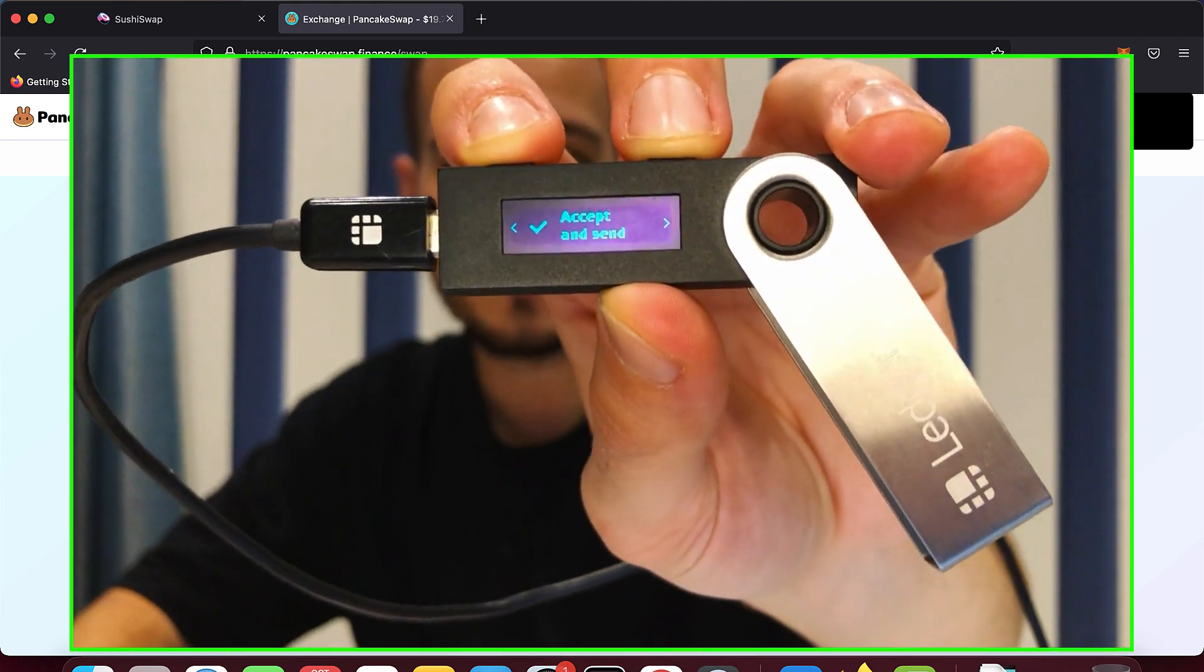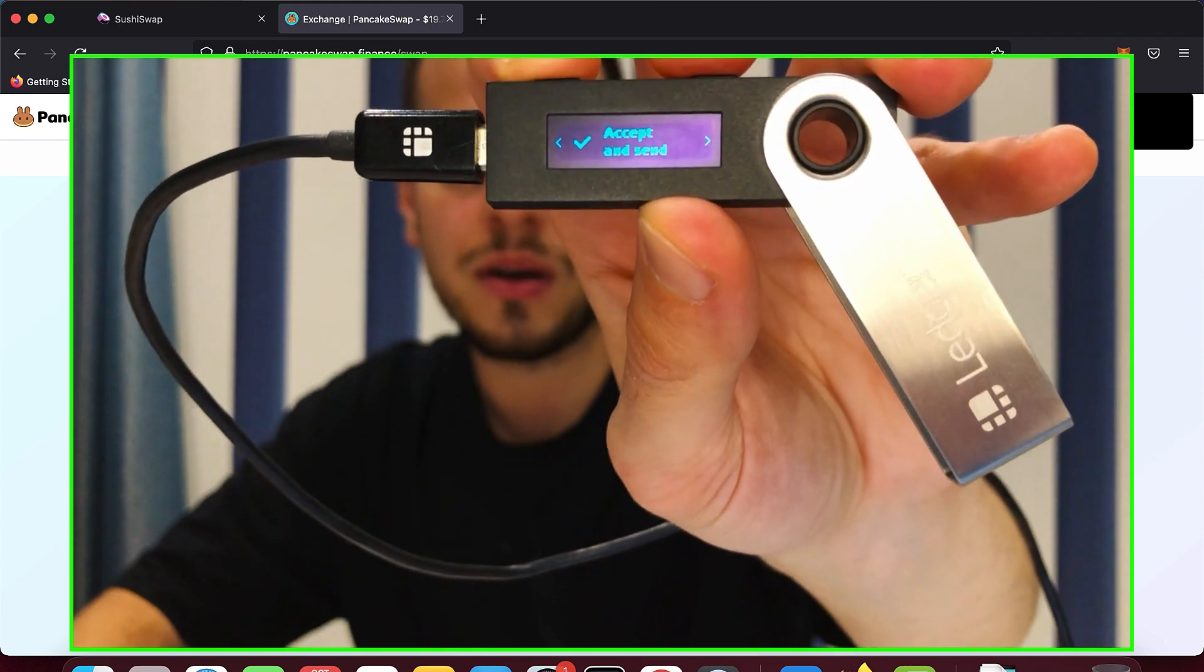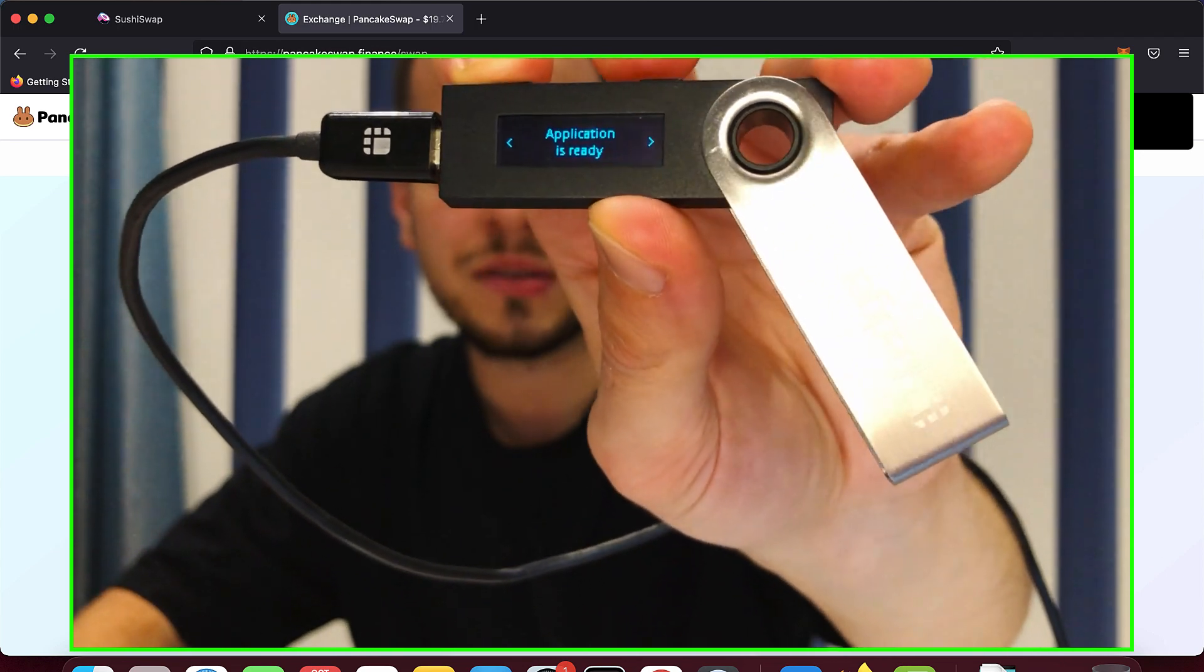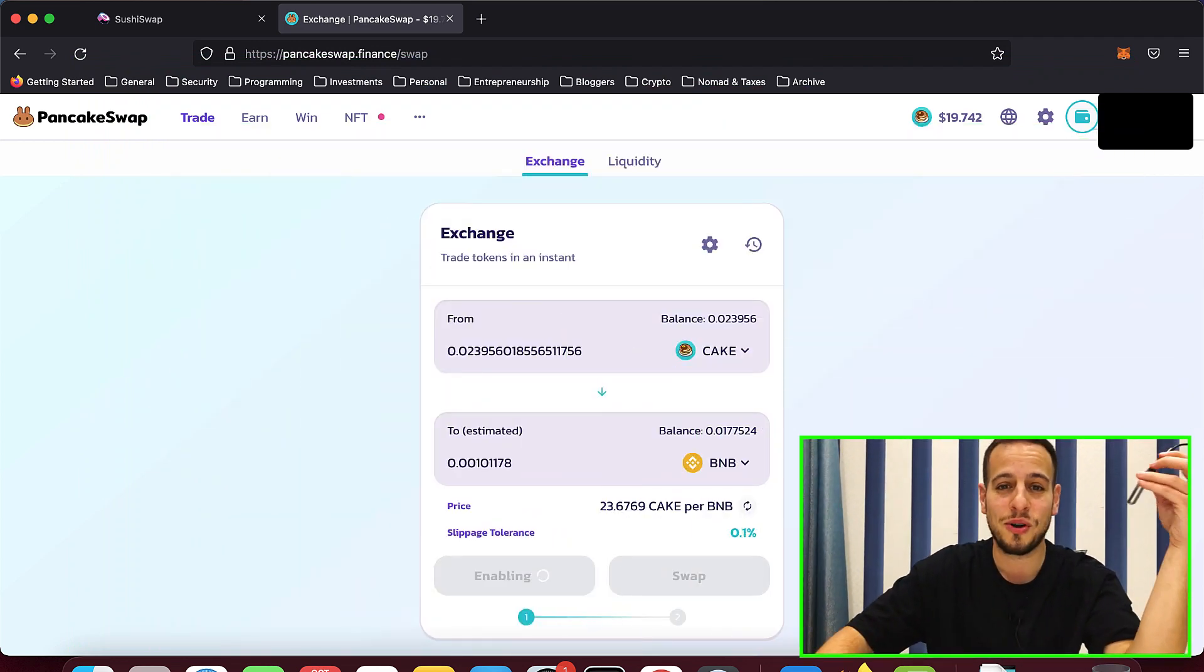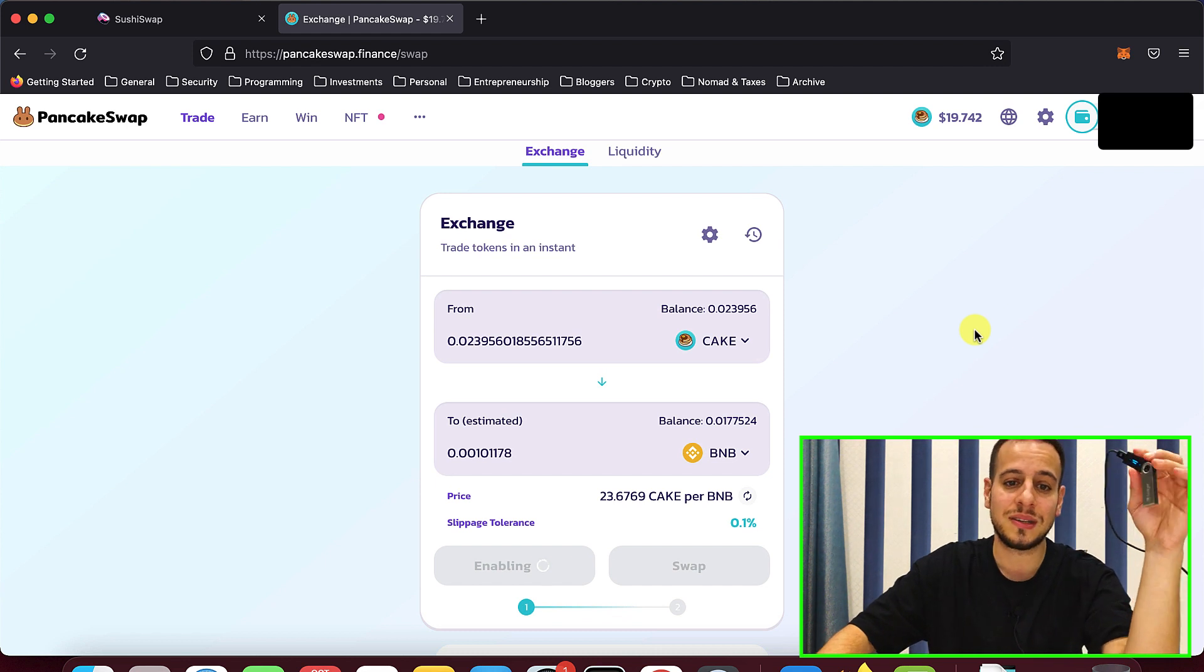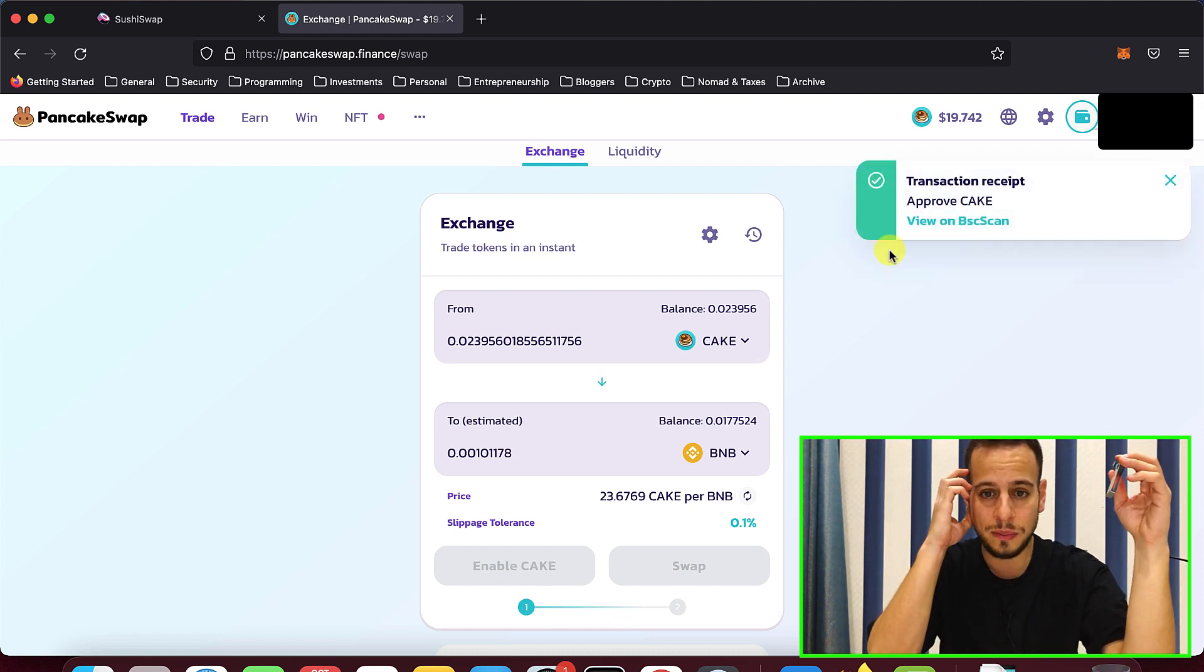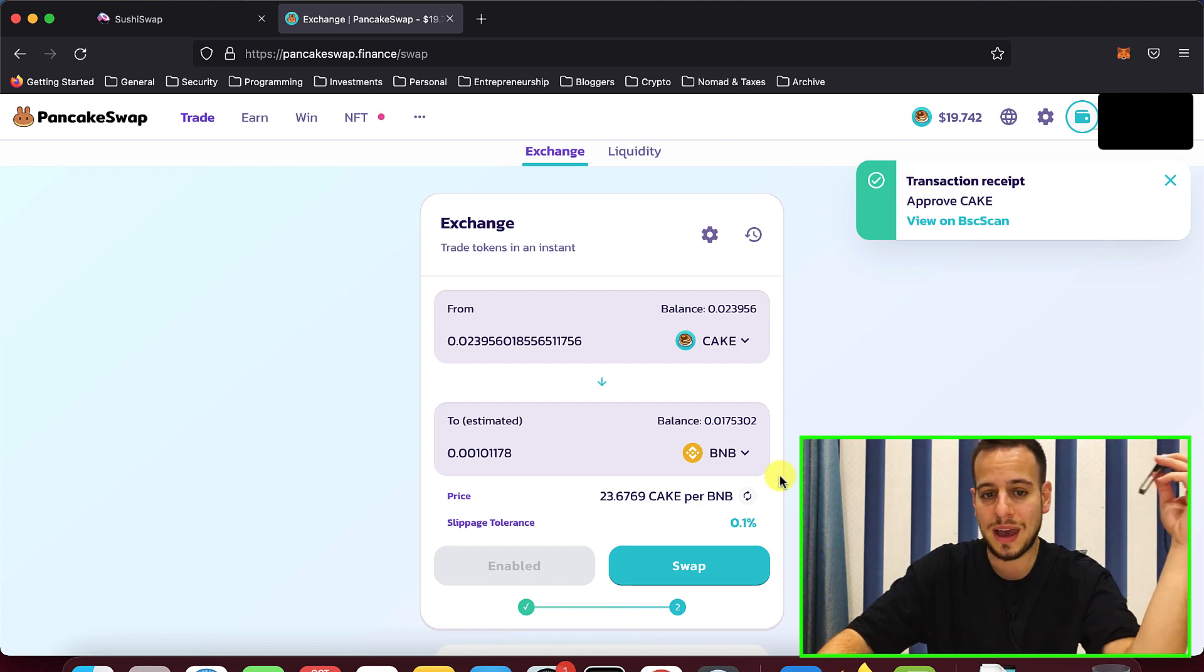Once we see accept and send, we're going to click the two buttons. And just after clicking the two buttons, you will see that actually the transaction is being broadcasted to the blockchain because we send a transaction here and then the MetaMask is sending the transaction to the blockchain. And you can see here the transaction received, approved CAKE has been submitted.